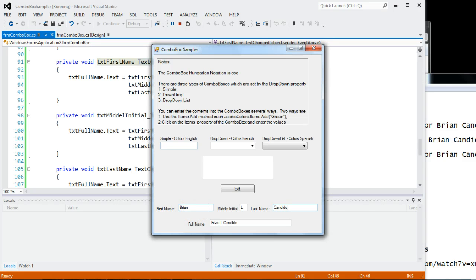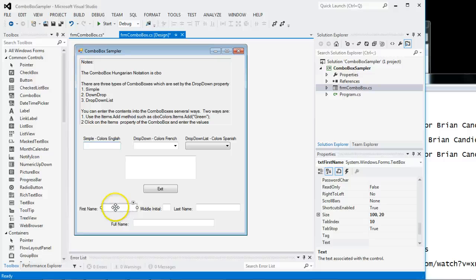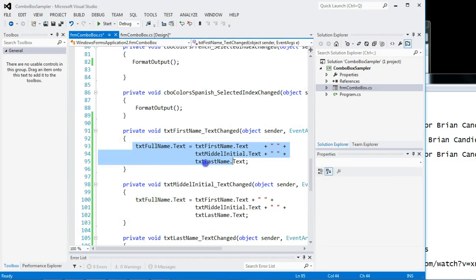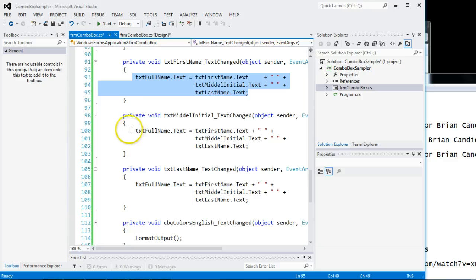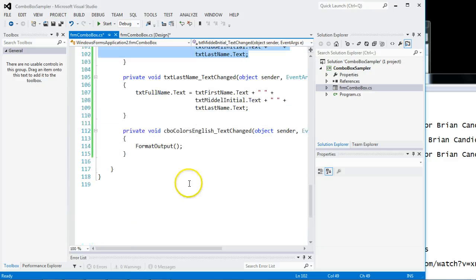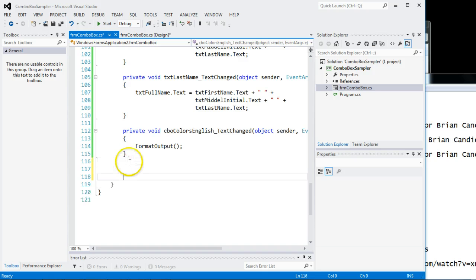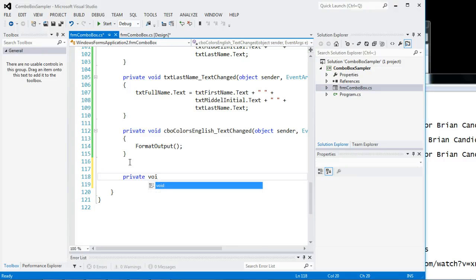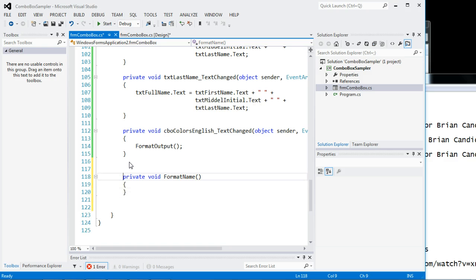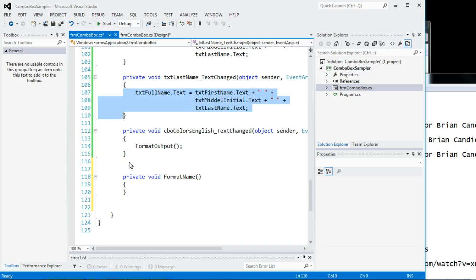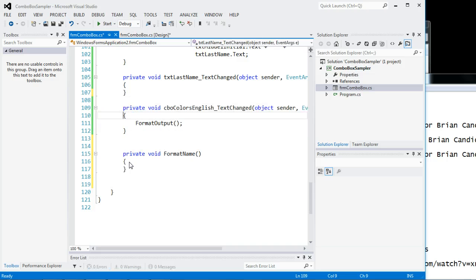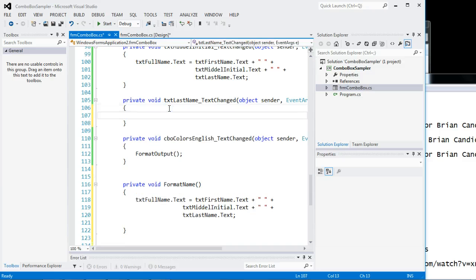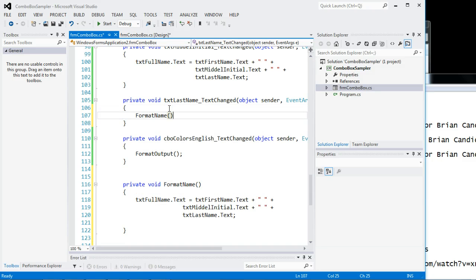However, there's one thing about the code I do not like. What I don't like is I have the same code in multiple places. Repeated and repeated. So one thing I can do is create a new method. Notice it's got to be before these two curly braces. So I could create a new method called private void format name. And I could put the code. I could hijack the code in here. And all I got to do is put the code here. Call the method and we're done.